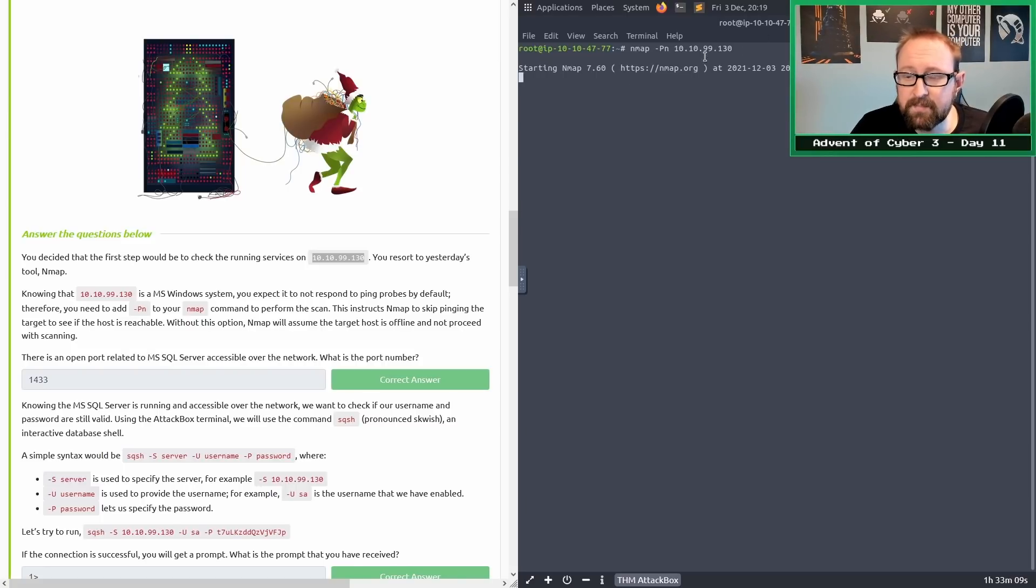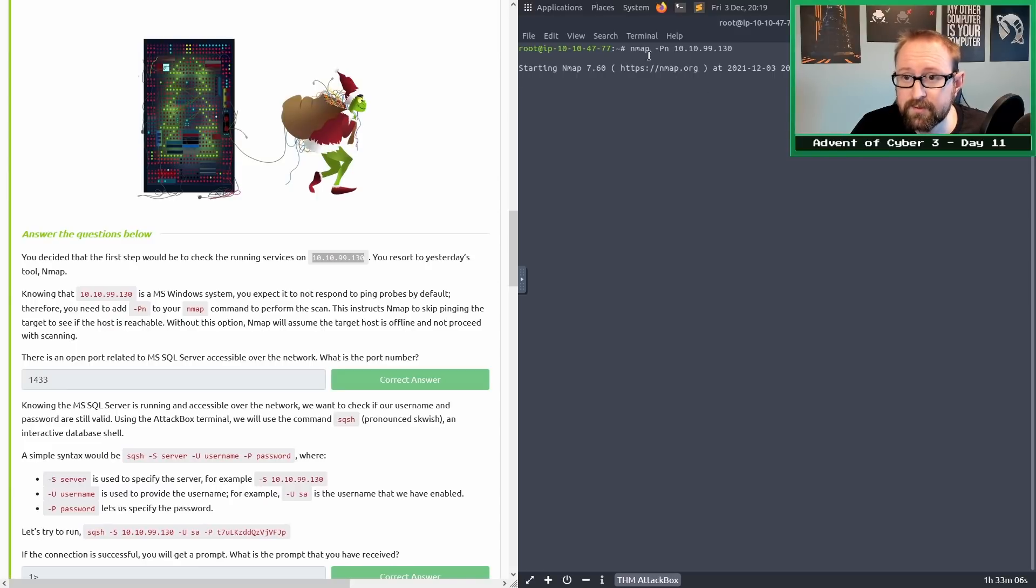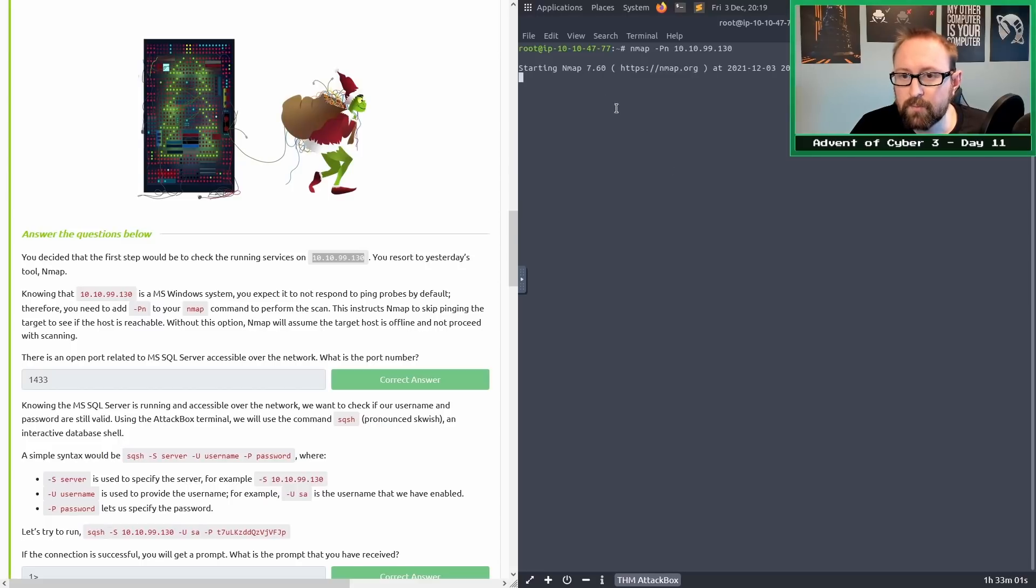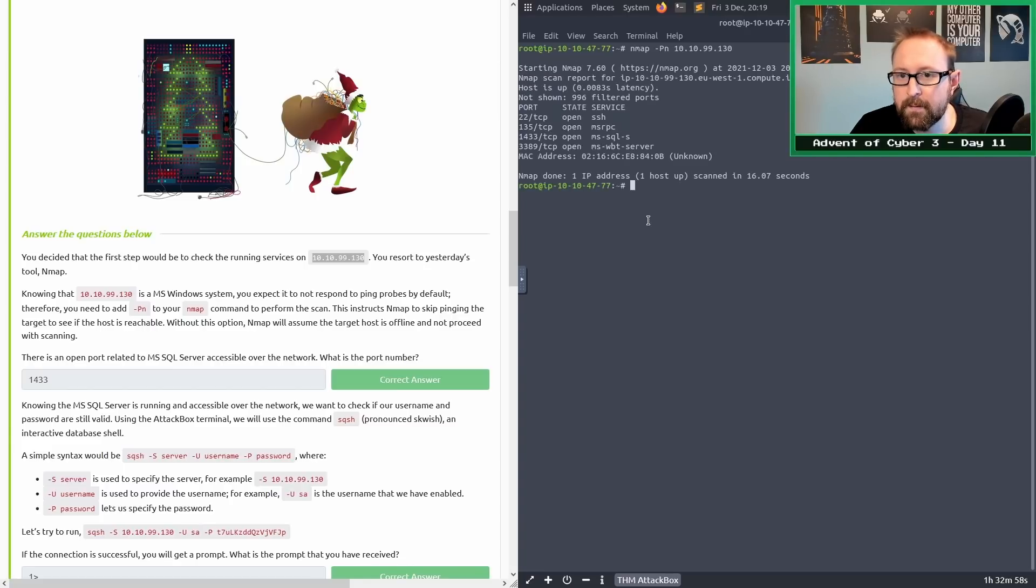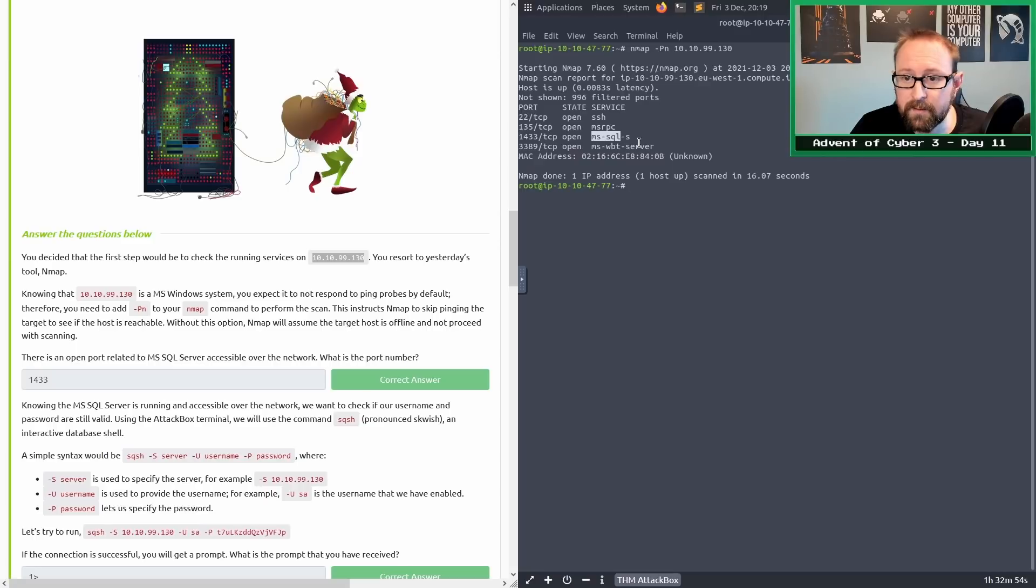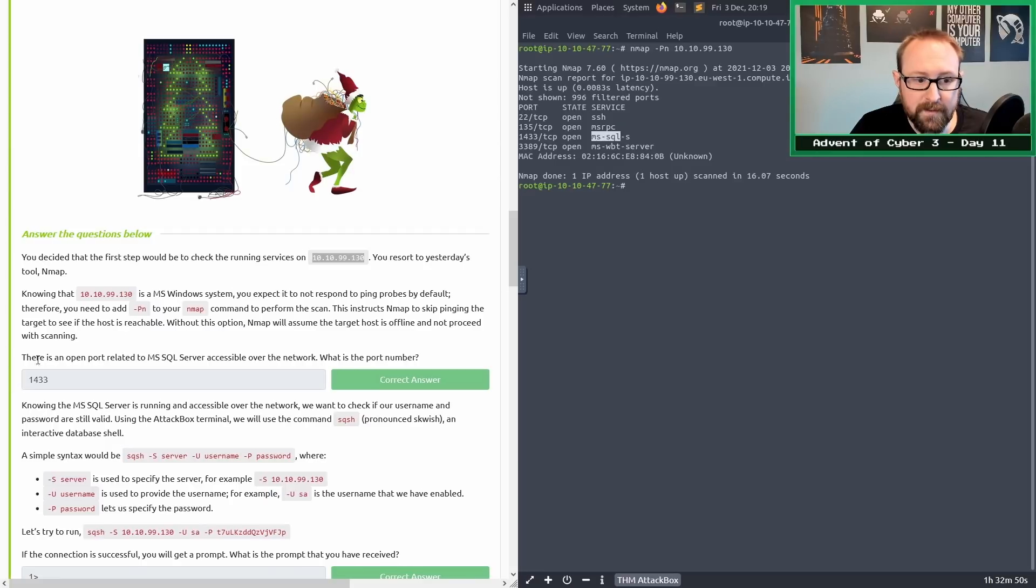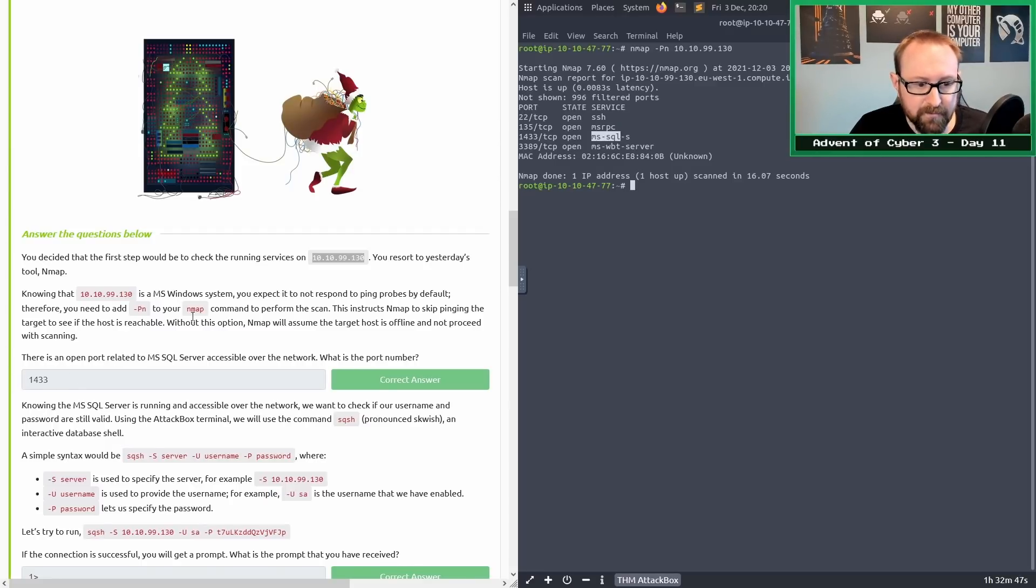Because this is going to be a default port, the default top 1000 nmap scan should work. We'll just wait a few seconds. There we go. The server is mssql-s for server. We've got 1433, and that was the answer I got earlier as well.